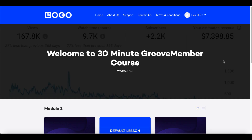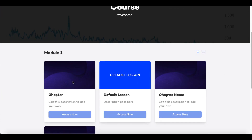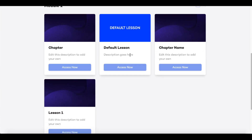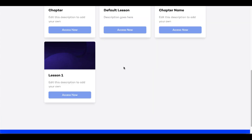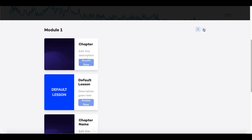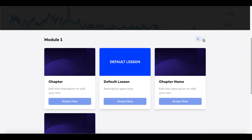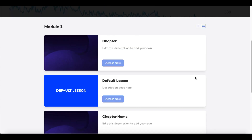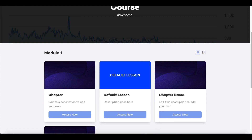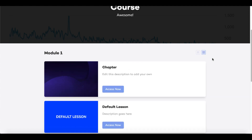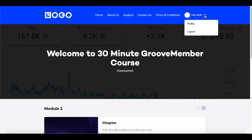All this is placeholder text that can be deleted and edited to make it look much better. Welcome to 30 Minute Groove Member Course. Here you have the modules — inside Module 1 you have chapters, lessons, multiple chapters, and multiple lessons. You can also see that the user can change the module layout themselves. Make sure both layout options look the way you want them to appear inside your membership. Up here, users have access to their profile, terms and conditions, contact us, support, about us, and home pages — all controlled inside the Groove membership editor.